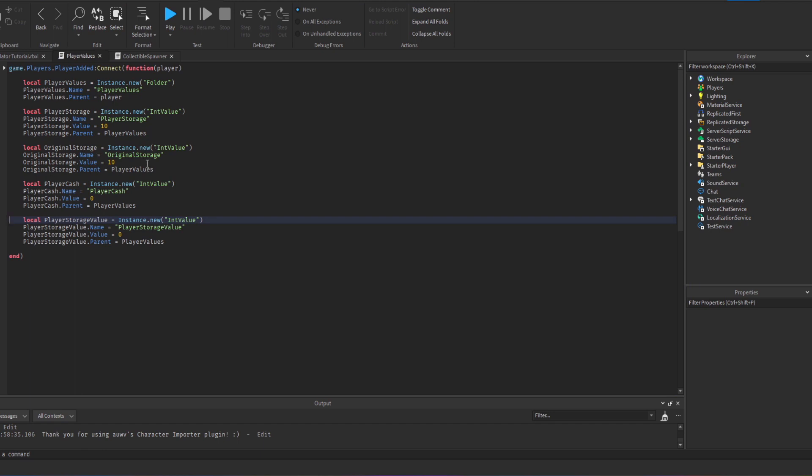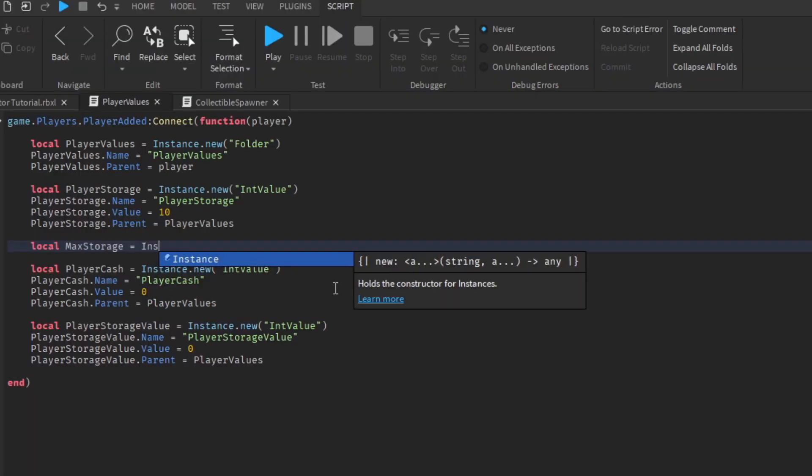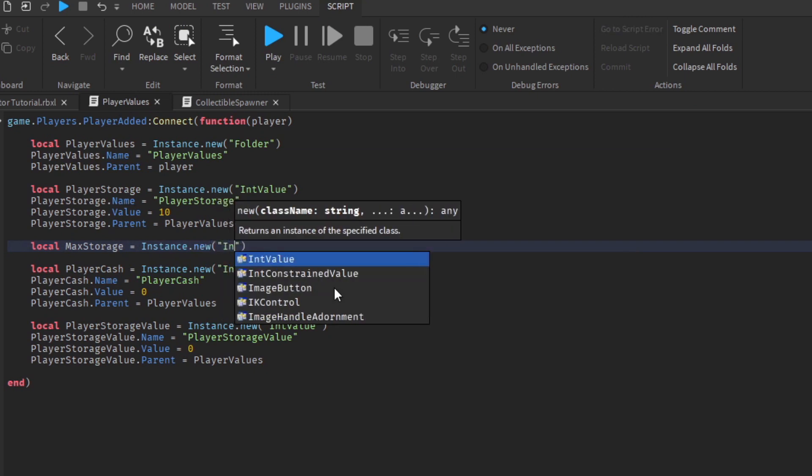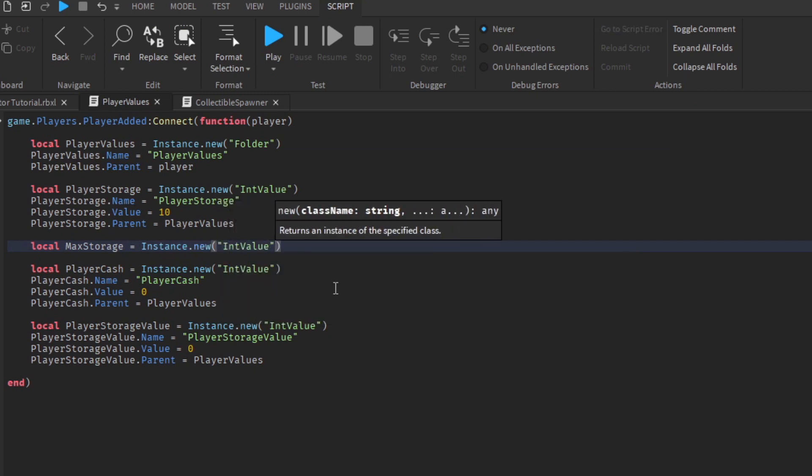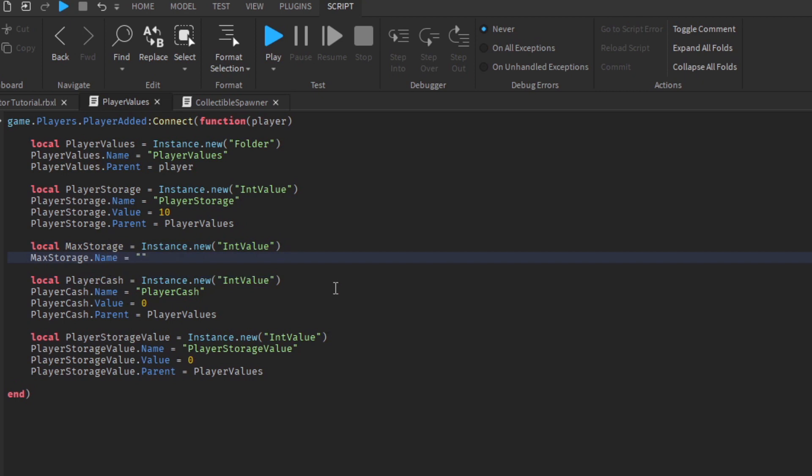From the last video I wanted to make some changes to the storage system because the storage was actually counting down. It started at like 10 out of 10 and then counted its way down to zero before you had to sell your items.